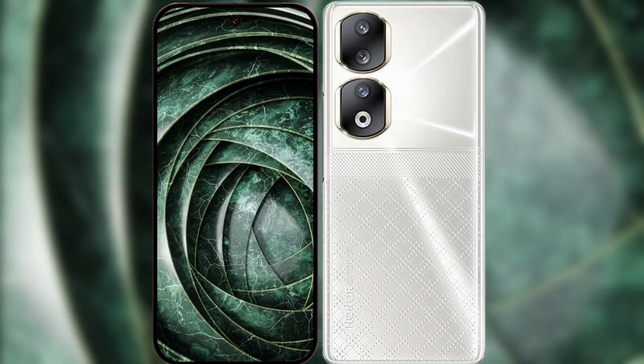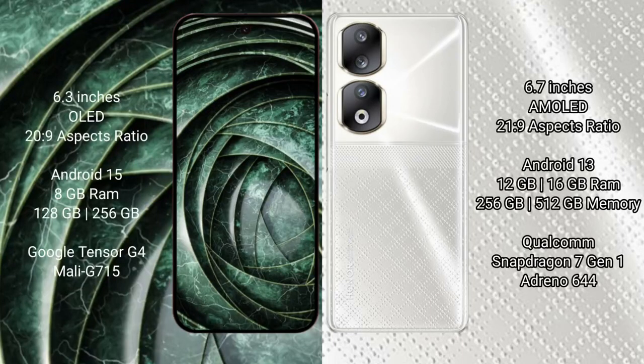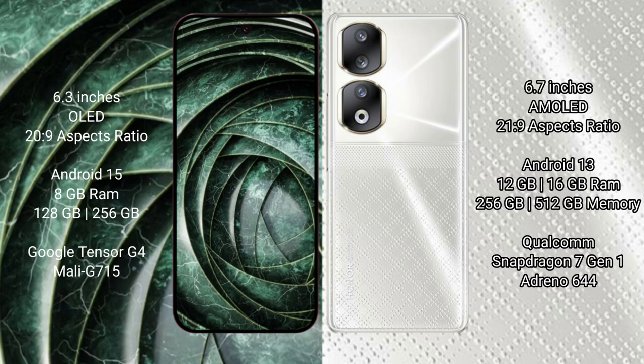I will compare the new Google Pixel 9a with Honor 90. Google Pixel 9a has a 6.3 inches OLED display with 20:9 aspect ratio. Honor 90 has a 6.7 inches AMOLED display with 21:9 aspect ratio.